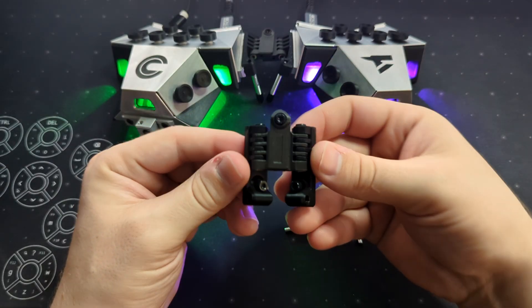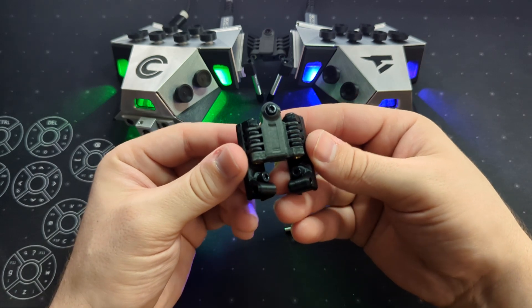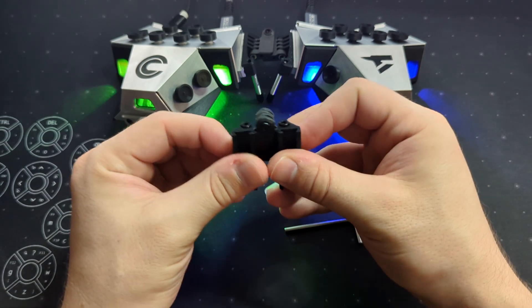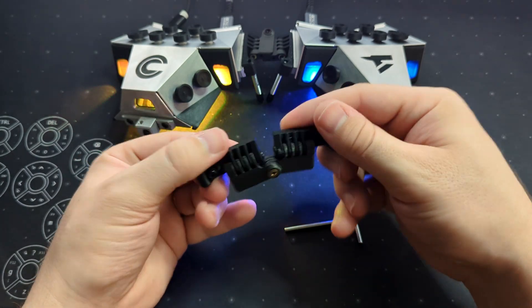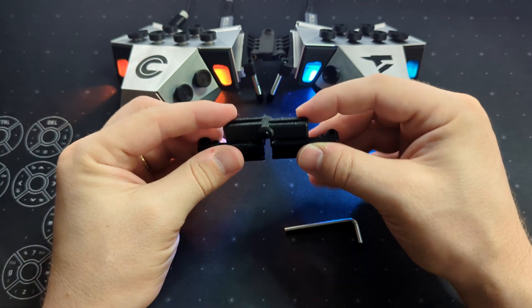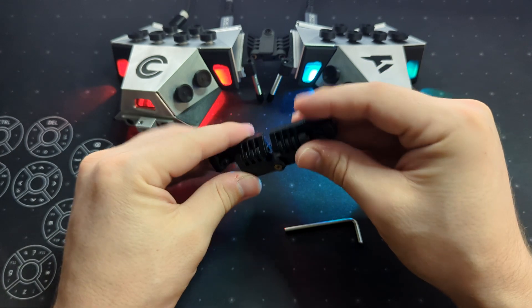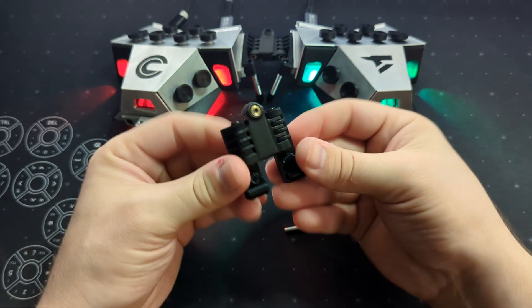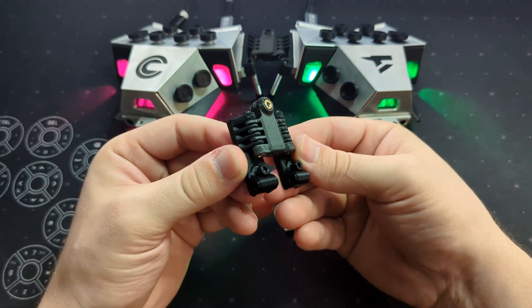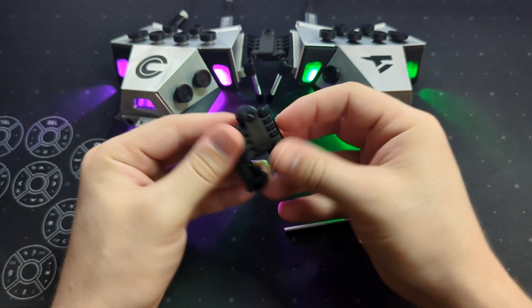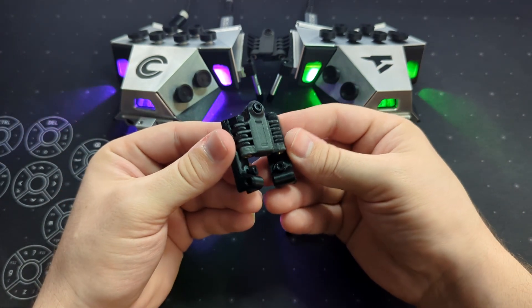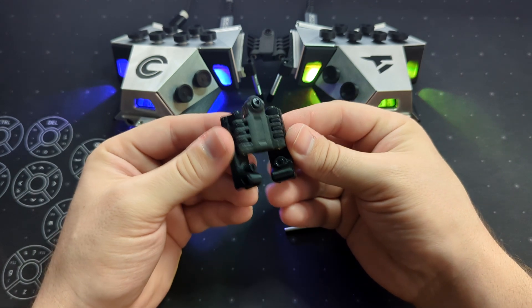As a side note, this thing very much has like a non-functional kind of fidget spinner vibe to it. It very much looks and feels like some kind of action figure accessory.